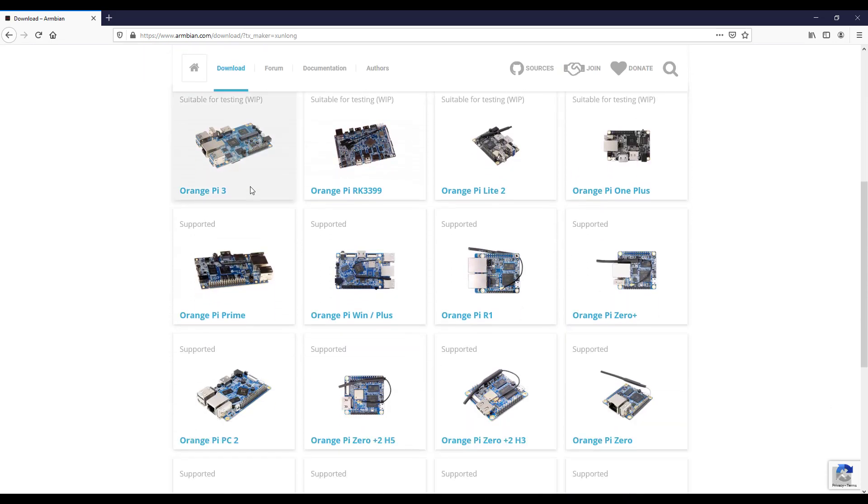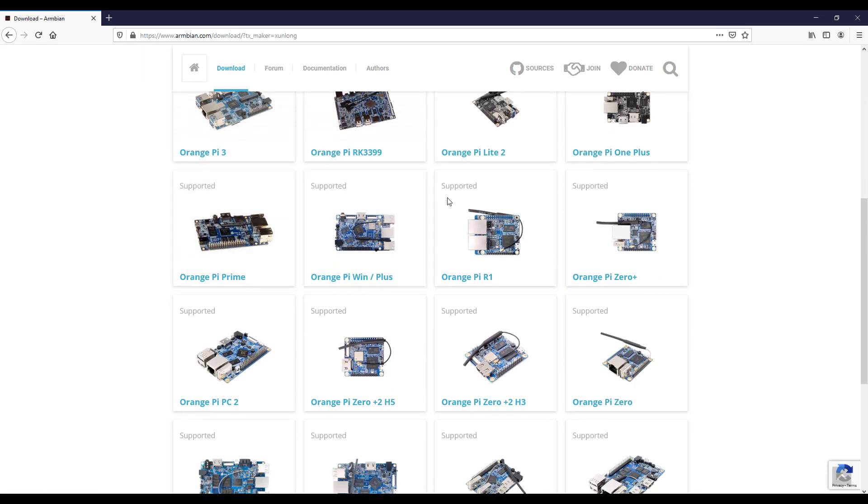Now choose the model of your computer. In my case I will choose Orange Pi Zero.